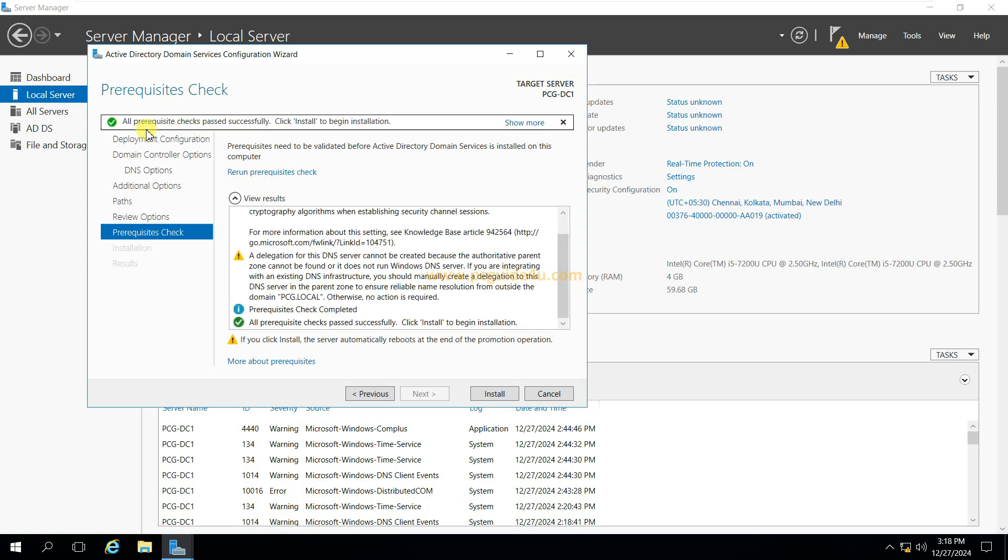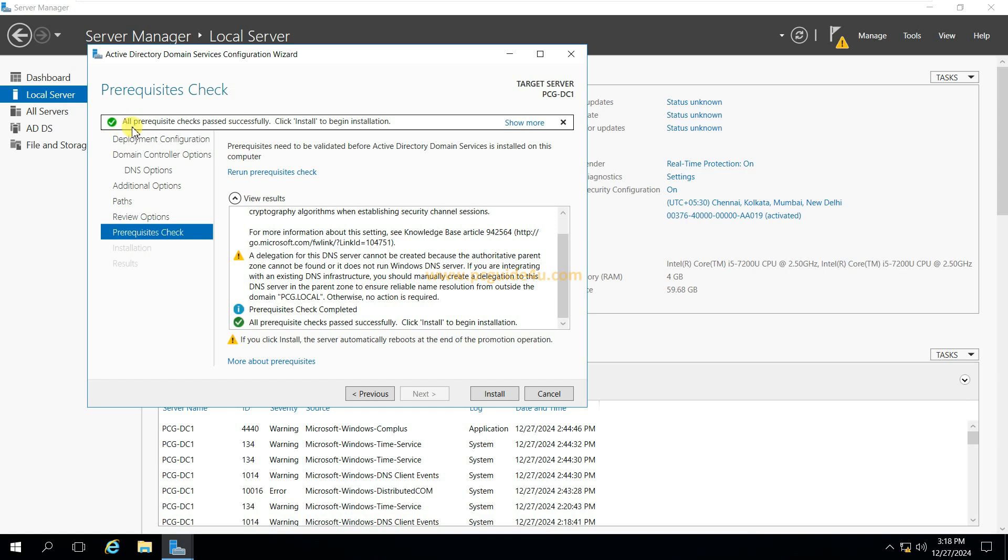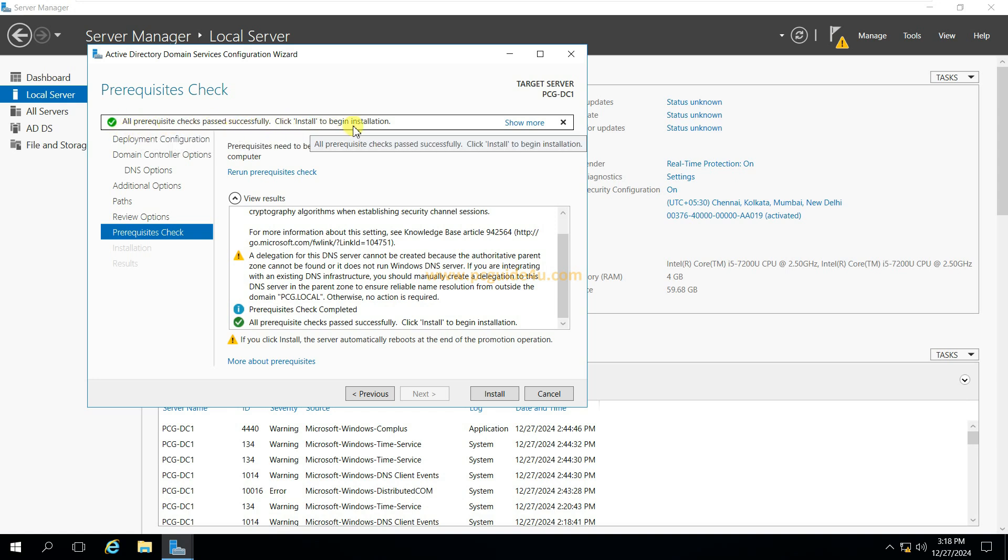Alright. Now you can see that it's all green. All prerequisite checks passed successfully. Click install to begin installation.